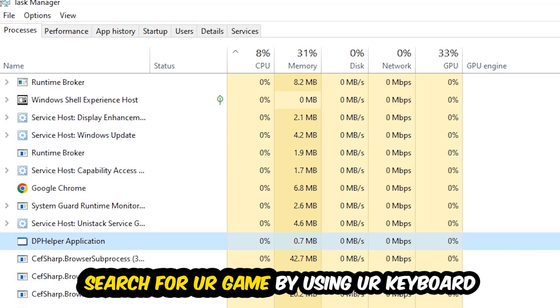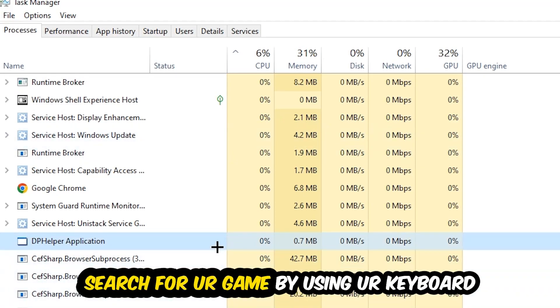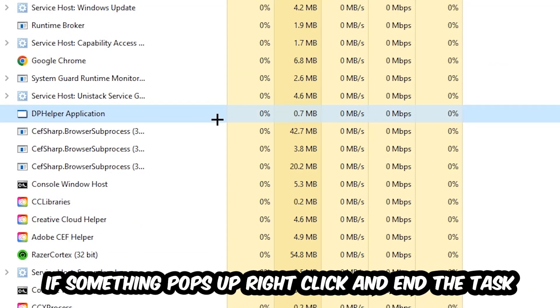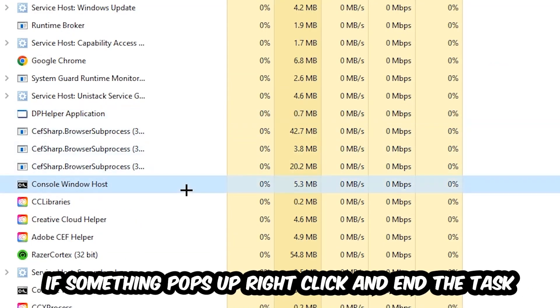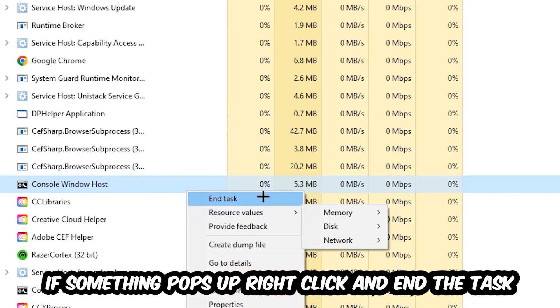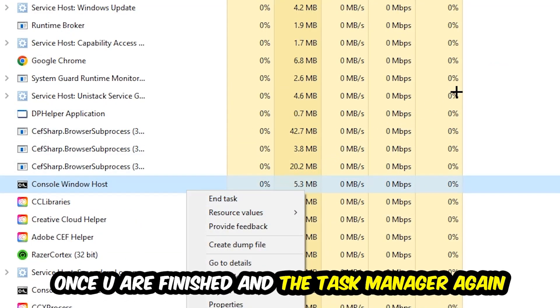Search for your game by using your keyboard. If nothing pops up, it's good for you. If something pops up, simply right-click and hit End Task. Once you're finished with that, I want you to end the task manager again.